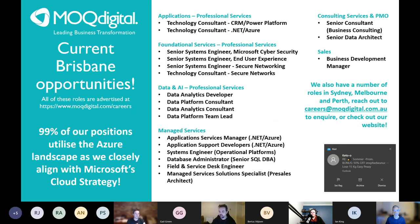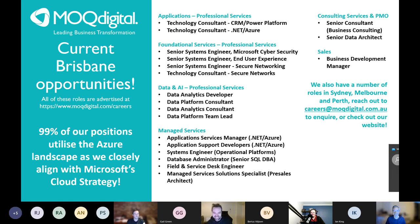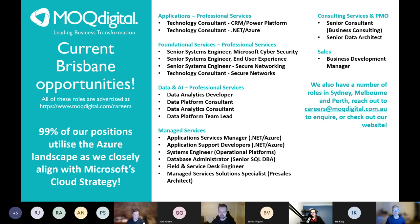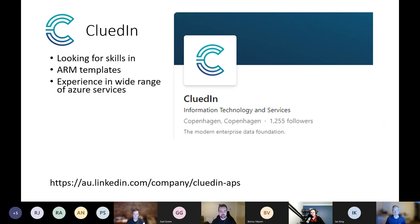MAQ Digital — last month we had a fantastic presentation from them, and they're also looking to grow. Based on the presenter and what he was presenting, it looks like an amazing place. If you're keen to join MAQ Digital, there's a careers link with lots of roles available.